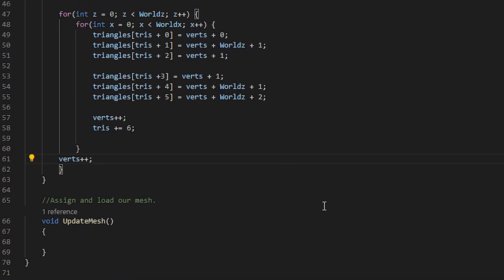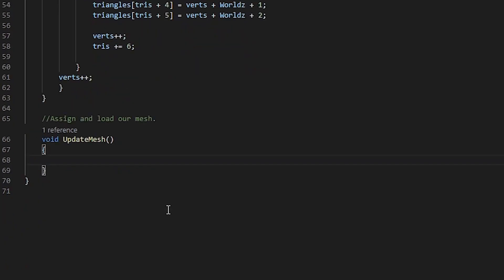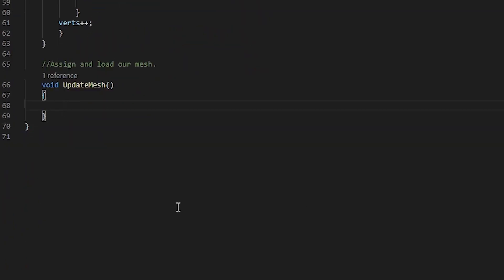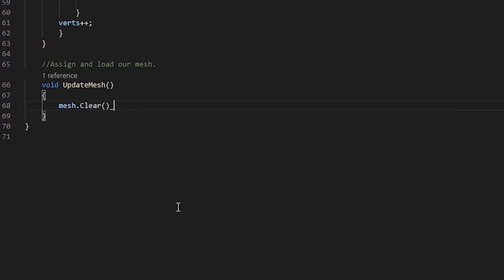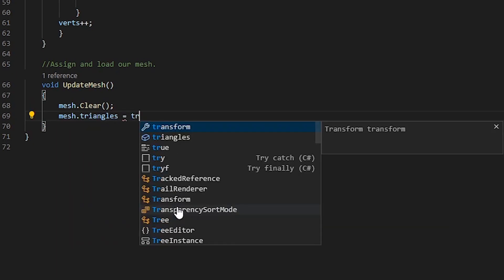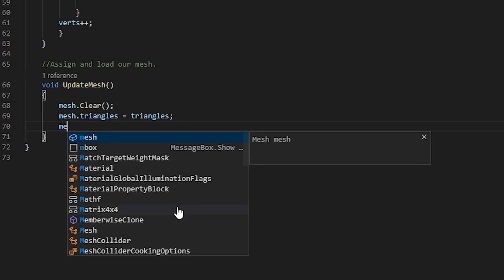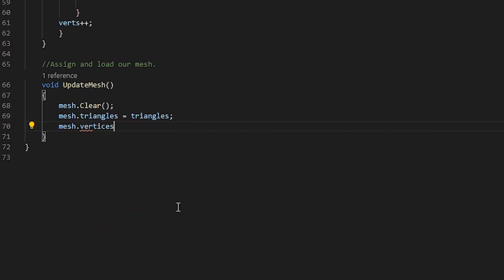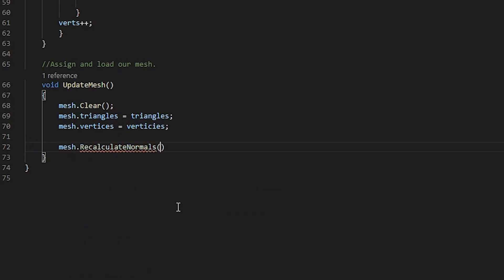If we try to run the code, nothing will happen because we're not actually assigning our vertices and triangles to our mesh. So, let's do this here. The first thing that we want to do is clear any meshes that already exist. Once we've done that, let's go ahead and assign our triangles and our vertices. We also need to recalculate our normals. Now that this is done, let's head over into Unity.